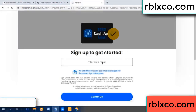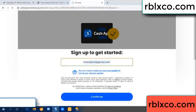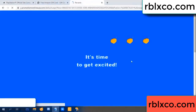Enter your email here. Just continue. Thank you — email company. It is time to get excited.